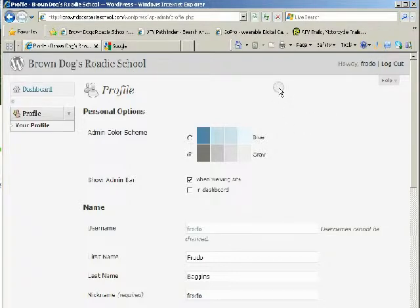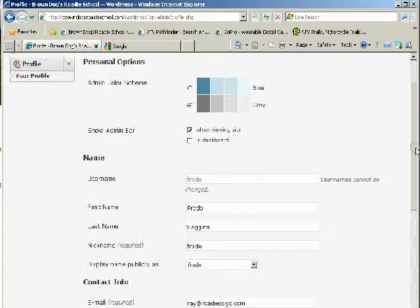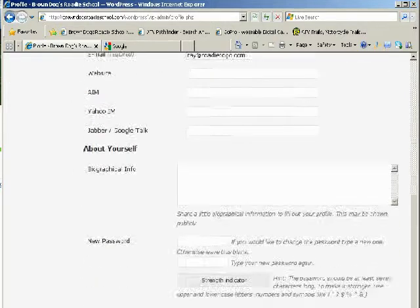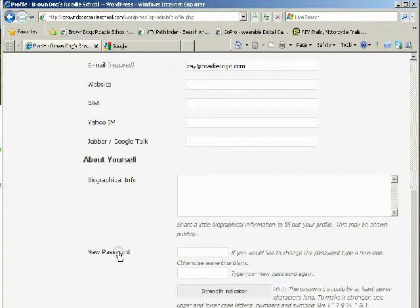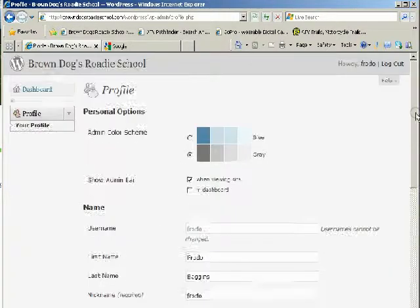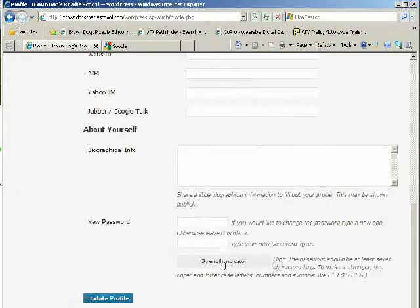You'll be taken inside the blog to your personal area where you can change your password right here. Be sure to hit save or update.